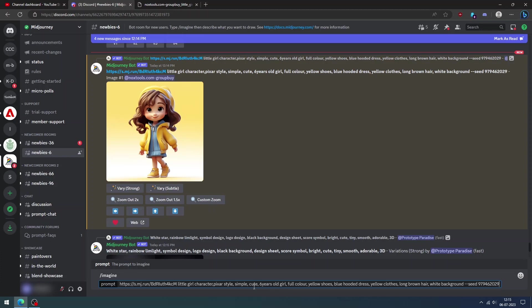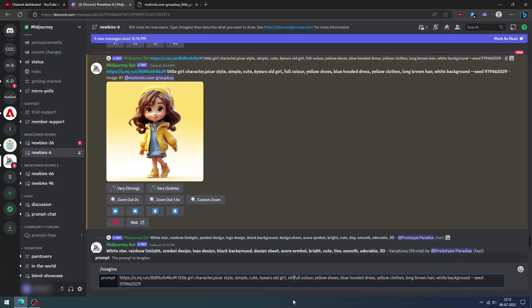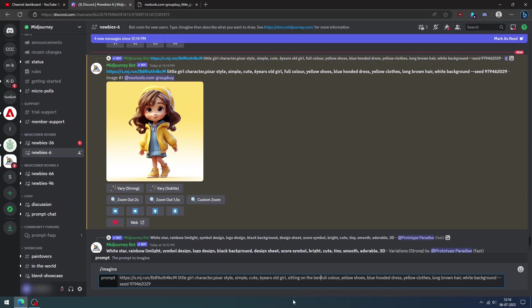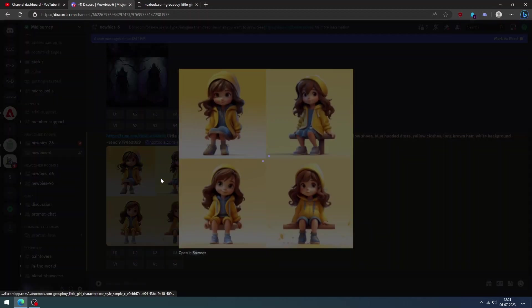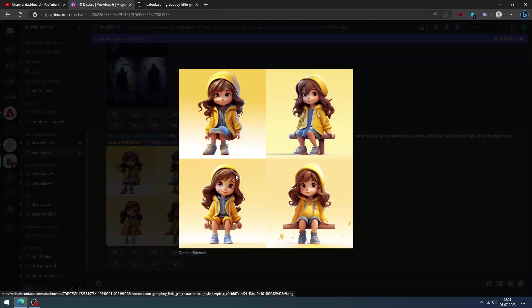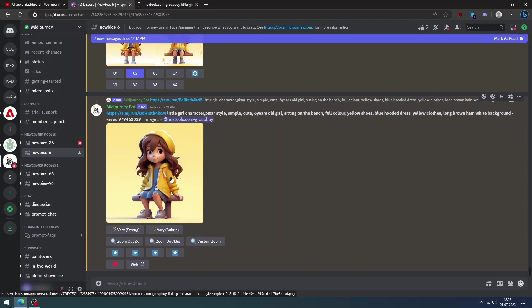And continue the same process to generate the next set of expressions. Copy paste the image address, prompt, and seed number. You can change the style you want in the prompt. So let us add prompt to make the character sit on a bench and click enter. I can see the little girl sitting on a bench.